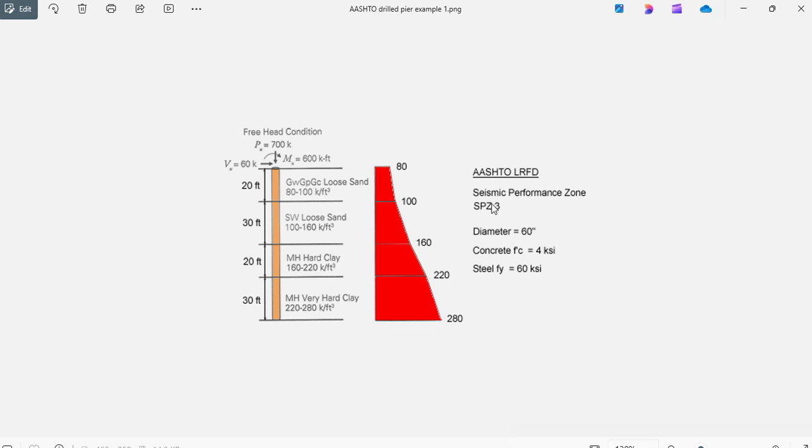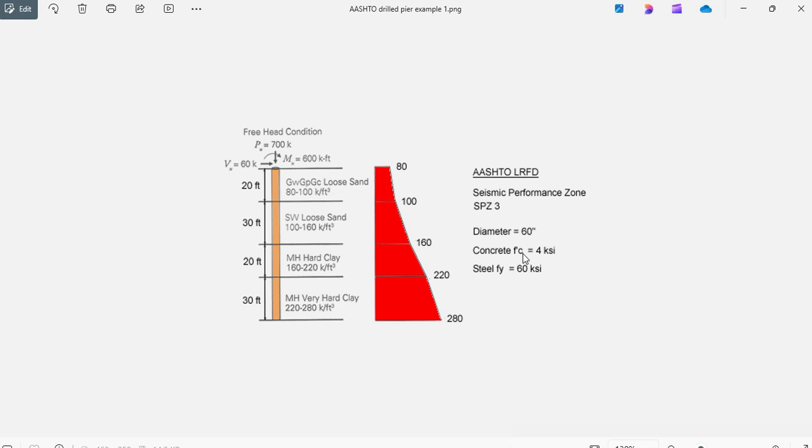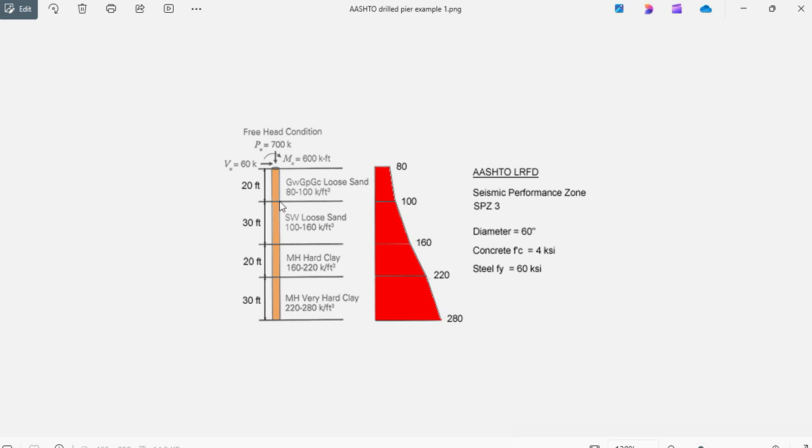The project is located in a seismic performance zone, SPZ3. The pier diameter is 60 inches. Concrete F'C is 4 ksi and steel FY 60 ksi. The goal is to analyze the drill pier and find the reinforcement along the pier. Let's get started.